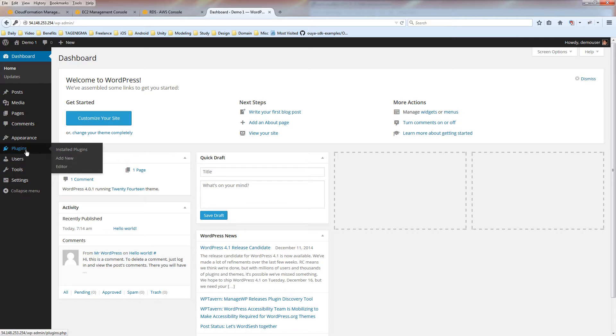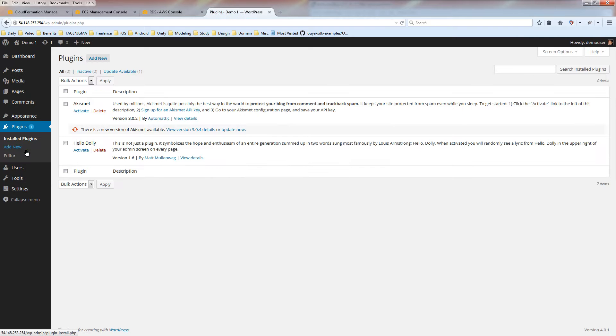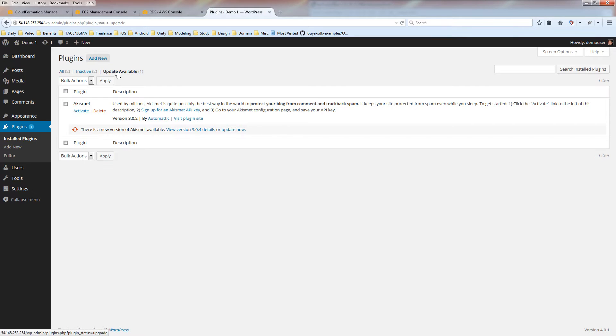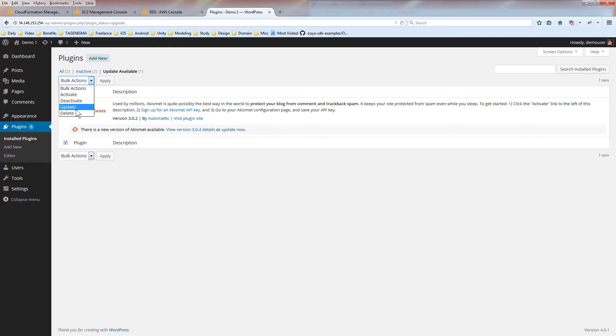And now we're in the dashboard for WordPress. Now you can go into the plugins folder. And it's already detected. Updates are available. Now, select all the plugins from bulk actions. Just say update.